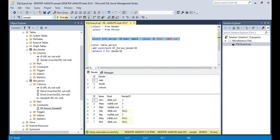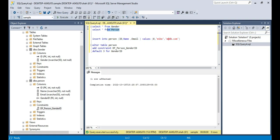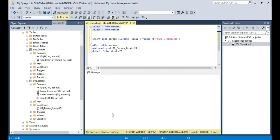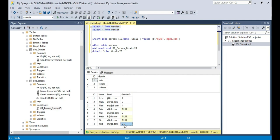Let's execute and see what happens. One row has been affected. And if you select all rows — look at this — for Mike we haven't supplied a value, so it took the default value of 3.